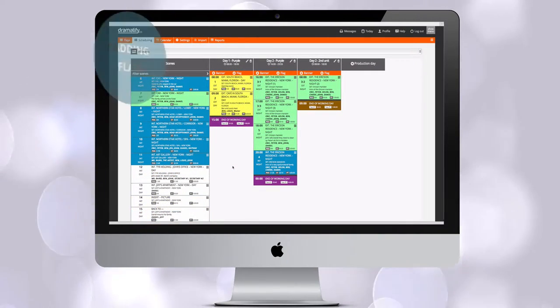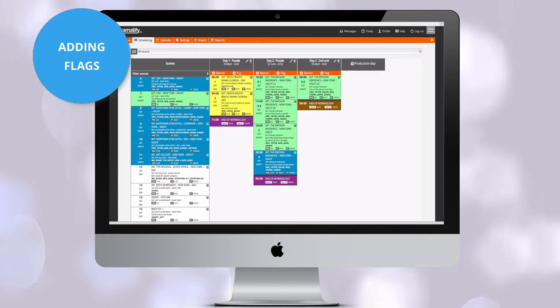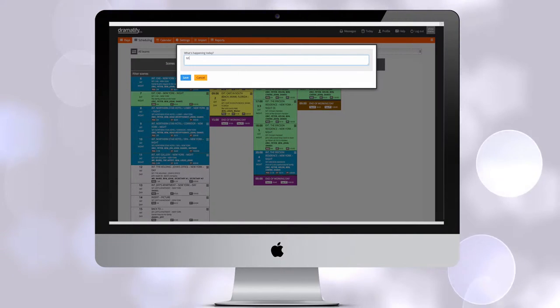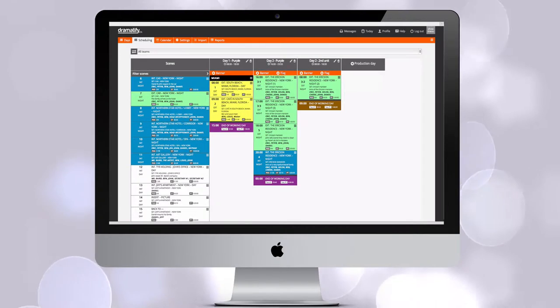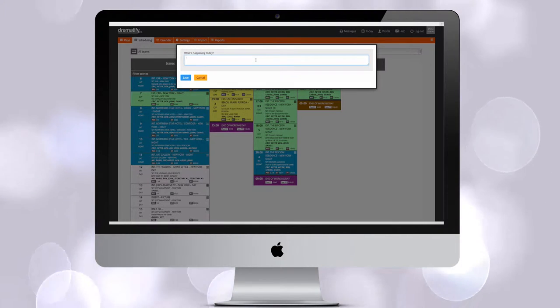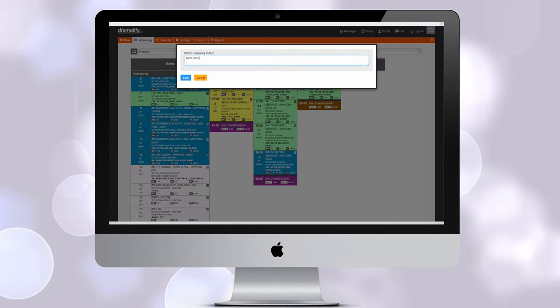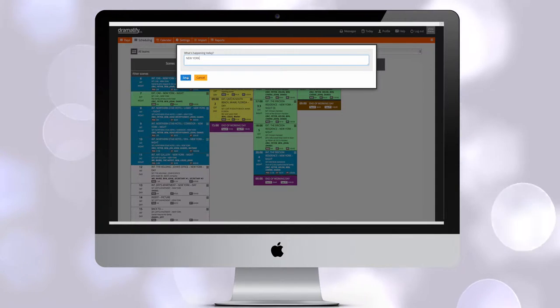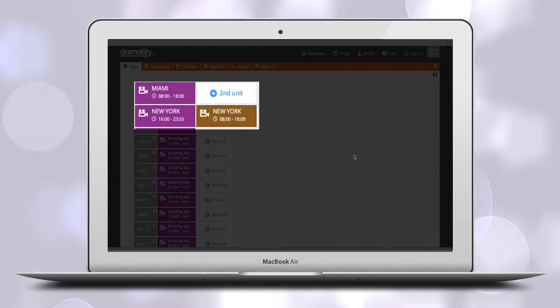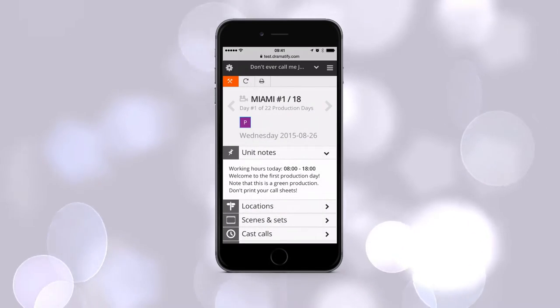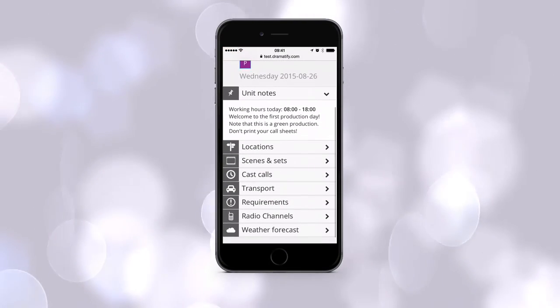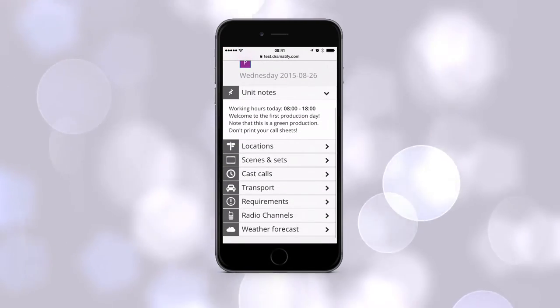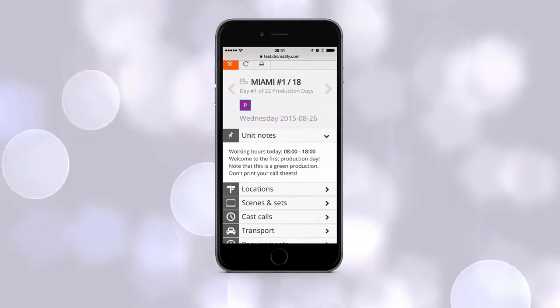To aid your planning, you can add a flag to each production day column. It might be the main location, information that you have a helicopter for a certain day and team, or that an important cast member is available or unavailable that day. The flag carries over to the overview day schedule, the calendar, as well as call sheet titles. Flags can be edited and changed throughout the production process to suit your needs.